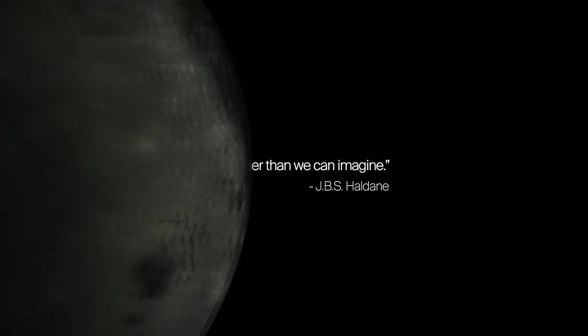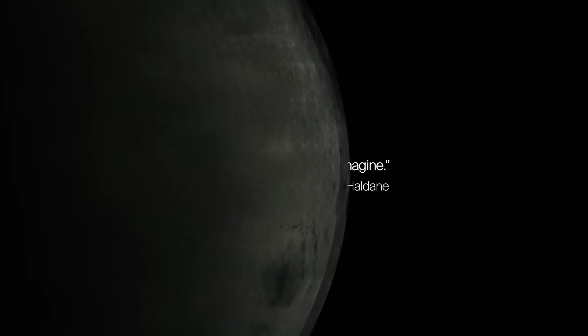The universe is not only stranger than we imagine, it is stranger than we can imagine. J.B.S. Haldane.